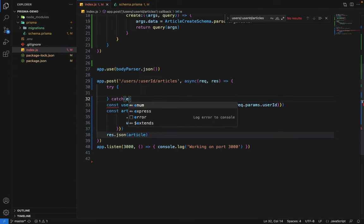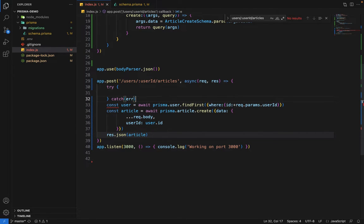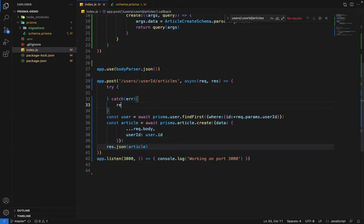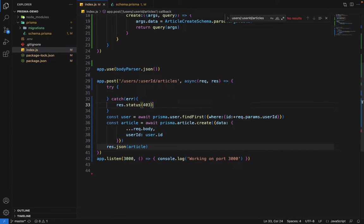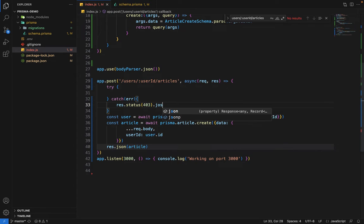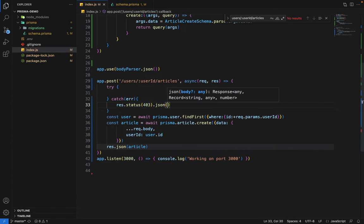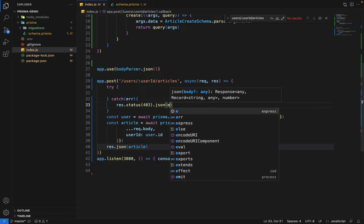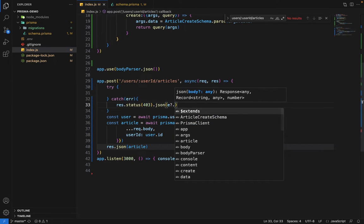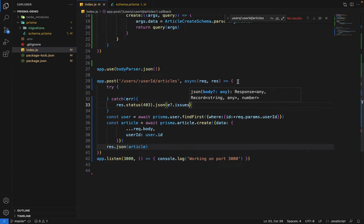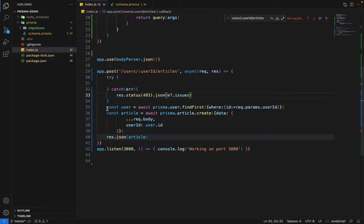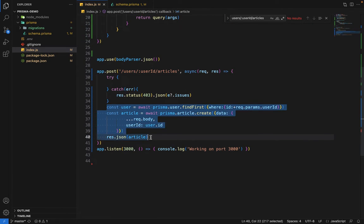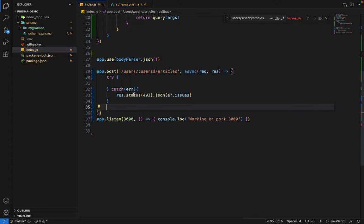Try and catch, we'll say error. Whenever there is an error, we'll say response dot status, maybe we can say 403 bad request and JSON. Inside the JSON, we'll say error dot issues. Error can be nullable or undefined. Inside the issues object, we'll get all the issues that were related to this validation. Now we'll move this part of code inside this try.